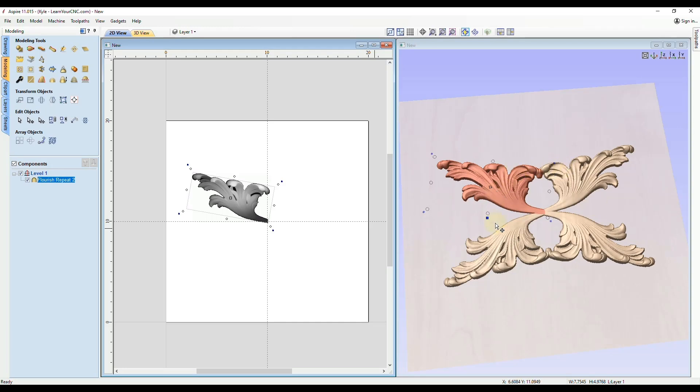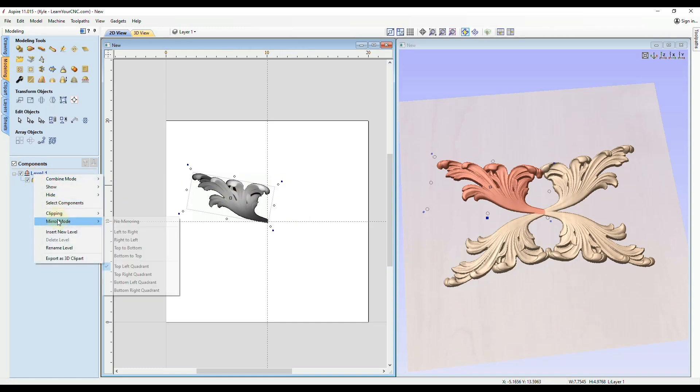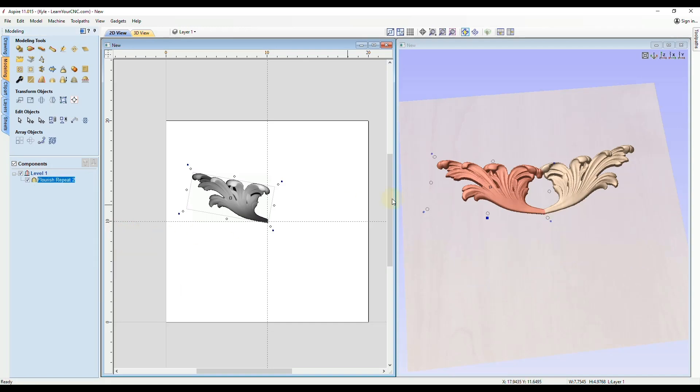And then of course if you did not want four copies like this, if you wanted just a left and the right, you can switch the mirroring mode left to right and you would just get two copies.